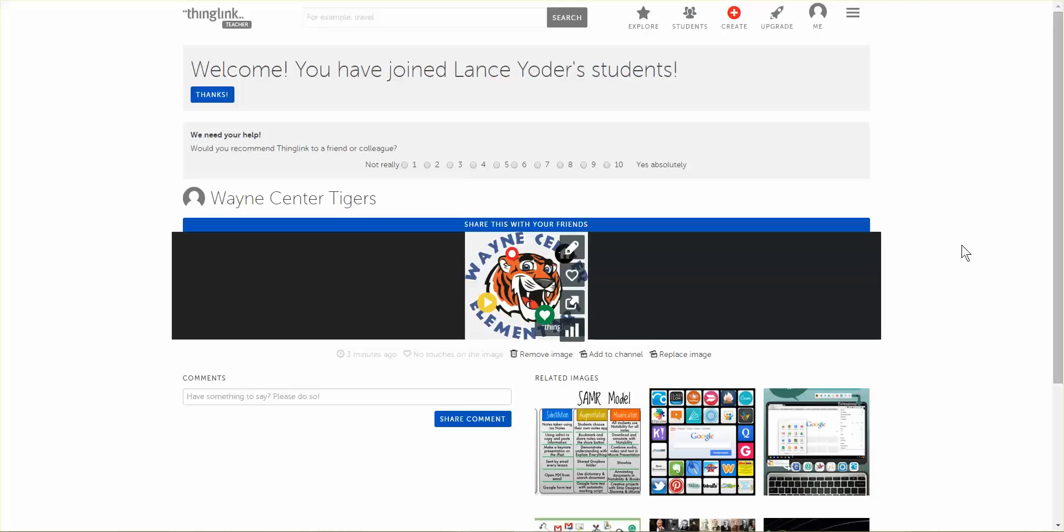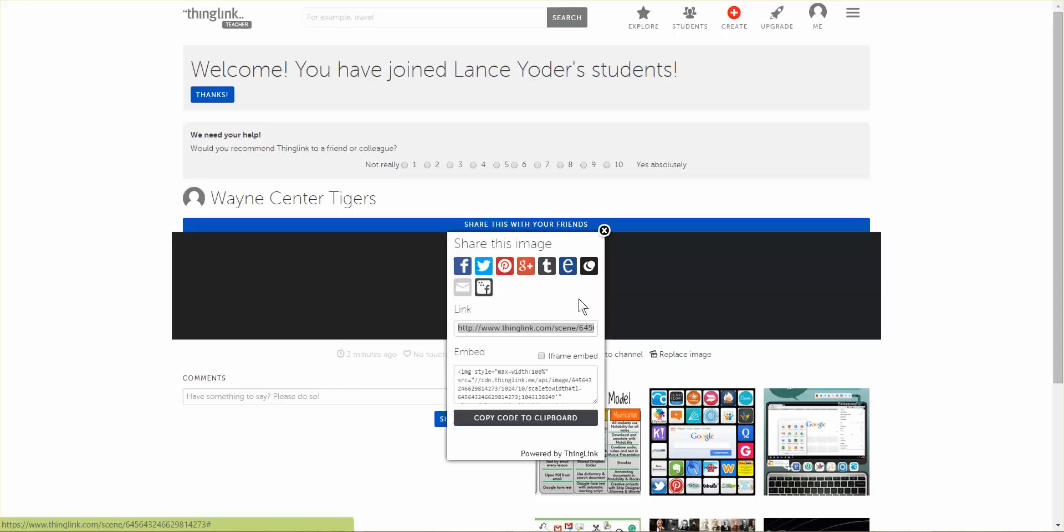Here I am on ThingLink.com and I'm ready to share my video. I had already copied a link but you also have an embed code.